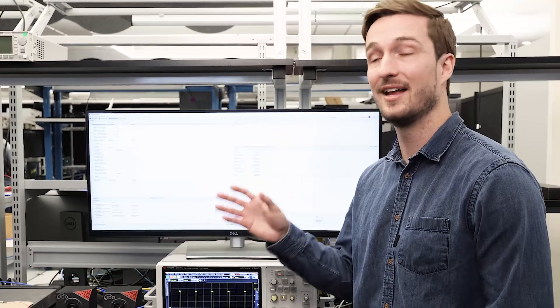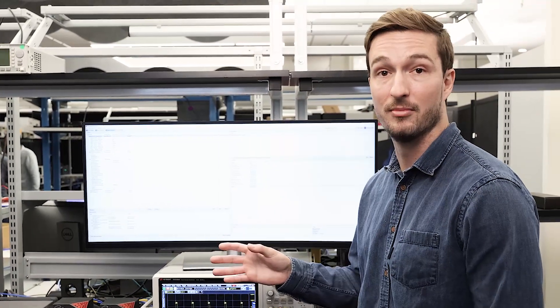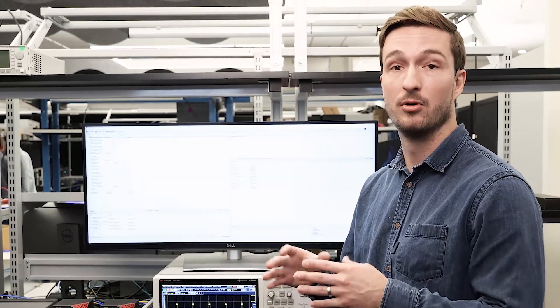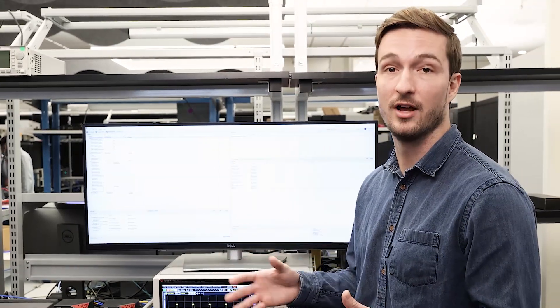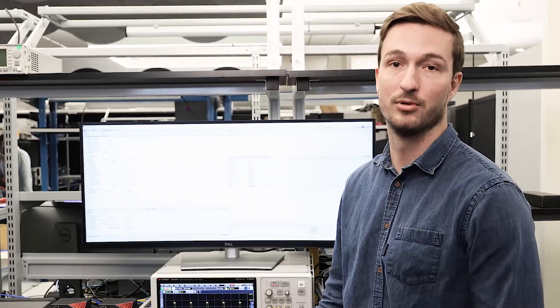Here we're looking at the Labber measurement editor. We've already set up a QKD experiment where Alice sends Bob polarized single photons using a BB84 protocol.